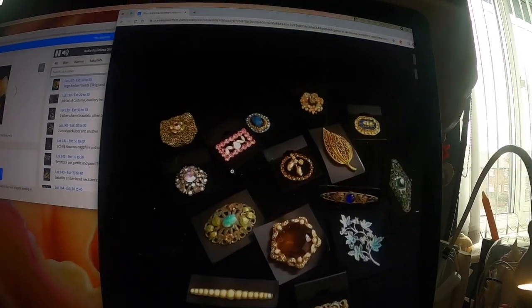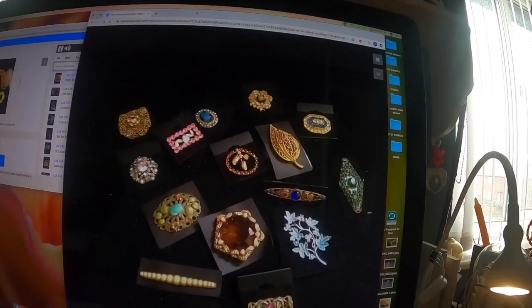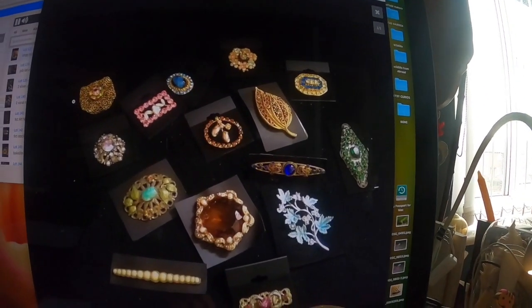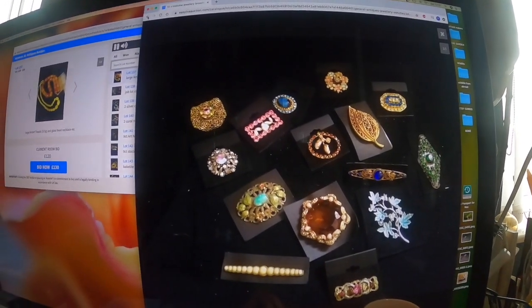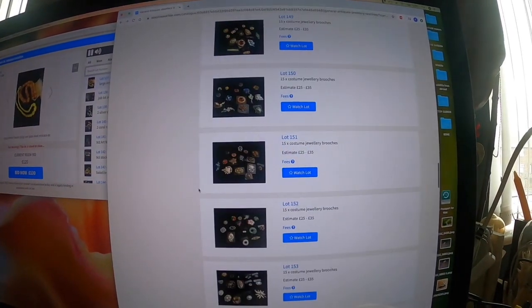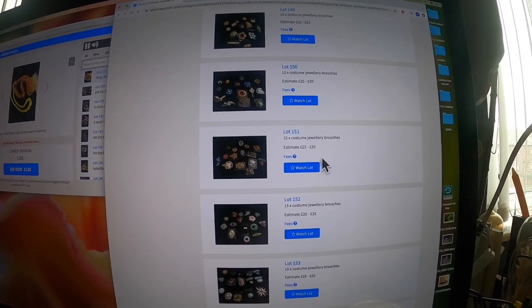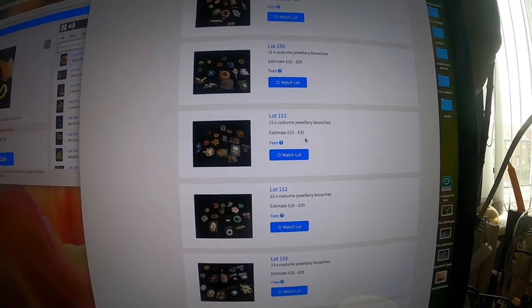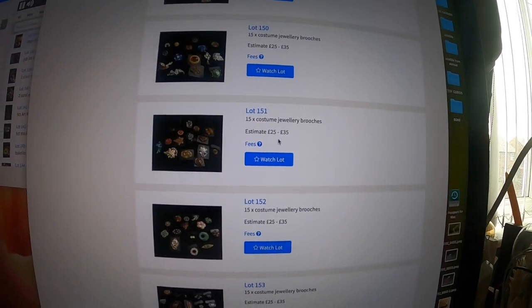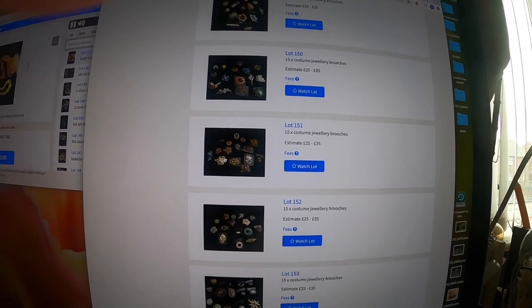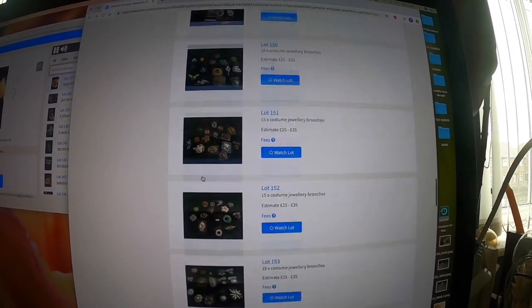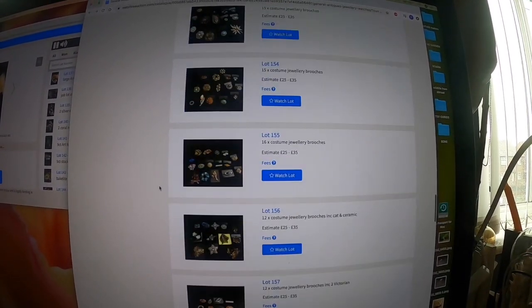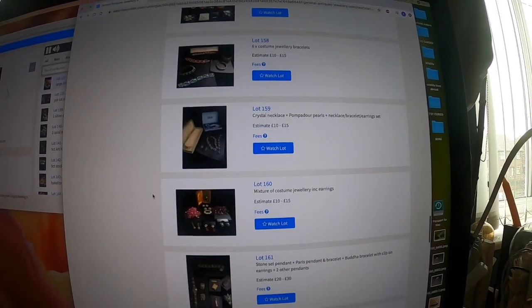I'm looking at some of these costume brooches. Not my thing, but if you can get them for the lower estimate of £25, which I'll show you there, then you know they've got to sell. You've got to be a profit in them somewhere. You might find a real gem amongst them.